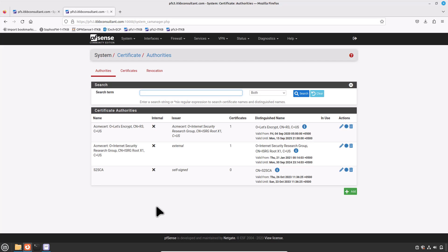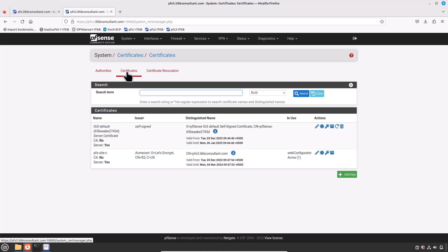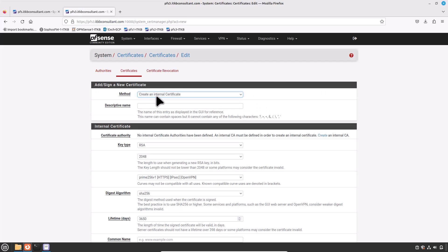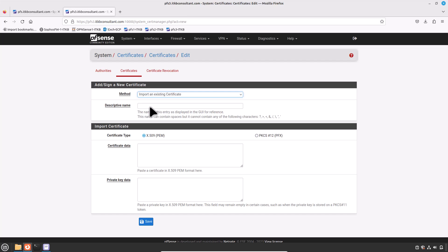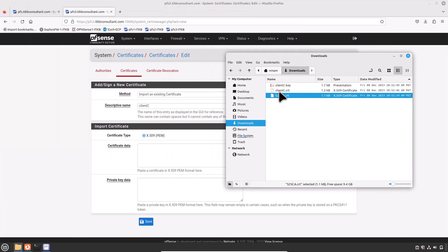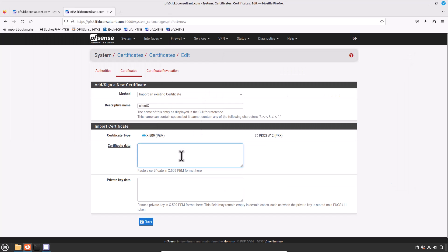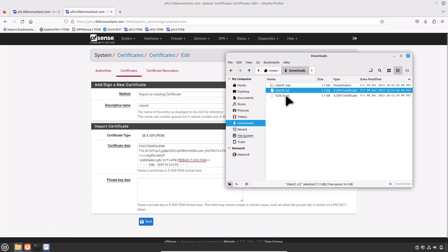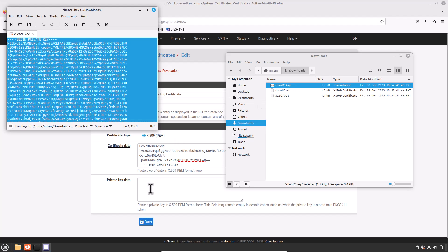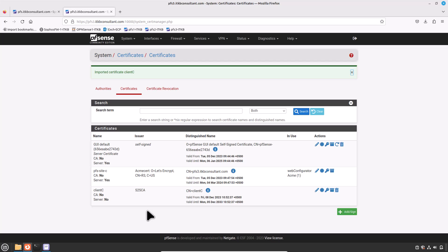Then click on the Certificates tab. To import the certificate and its private key for Site C, click the Add button. Select the method: Import an Existing Certificate. Type the descriptive name — Client C is preferred. The name should reflect the purpose of the certificate. Open the certificate file in Notepad and copy its content into the certificate data field. Repeat the same for the certificate private key and then press Save. It looks perfect.